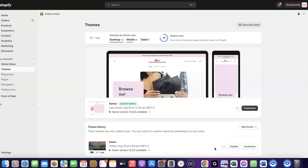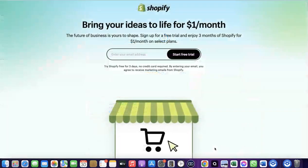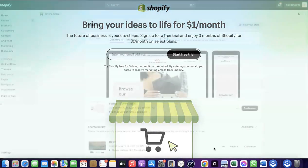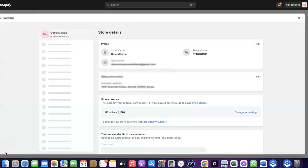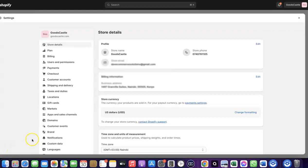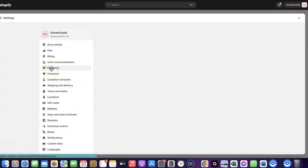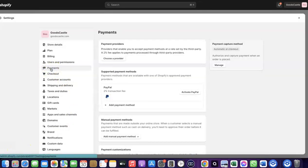To do this, log into your Shopify dashboard. If you don't have an account with Shopify already, I'll add a link at the description of the video so you can set up an account. Once you're logged into your Shopify dashboard, come over to Settings and click on it. Then click on Payments. When you click on Payments, you'll see the payment options. As you can see, I don't have any payment method added to my Shopify store yet.